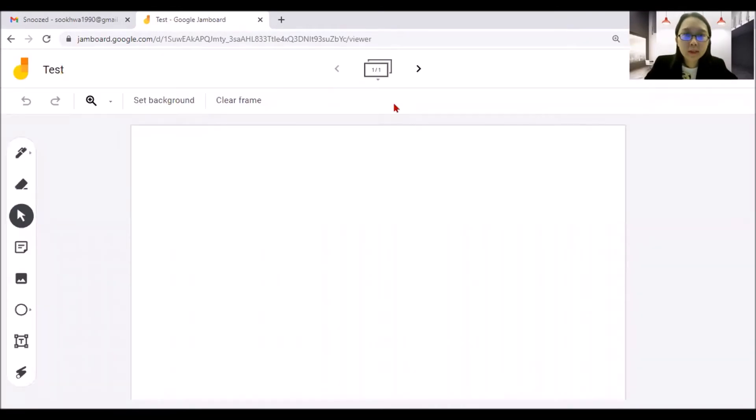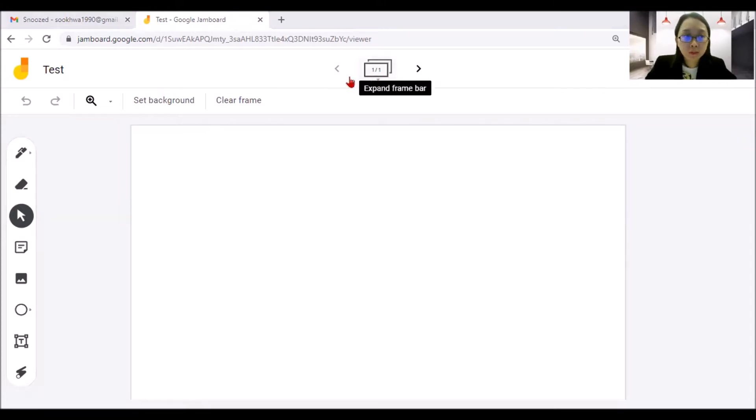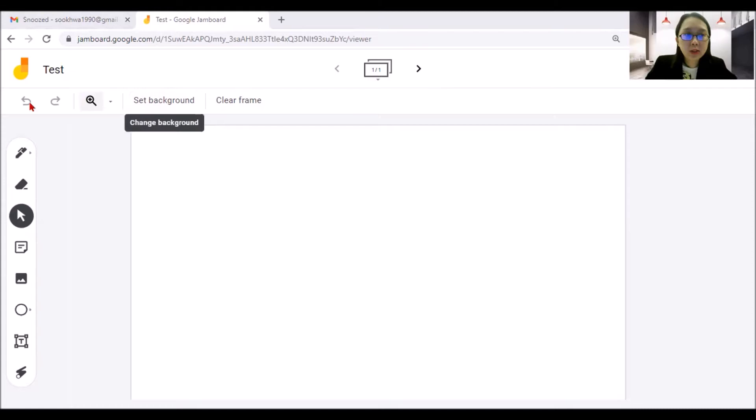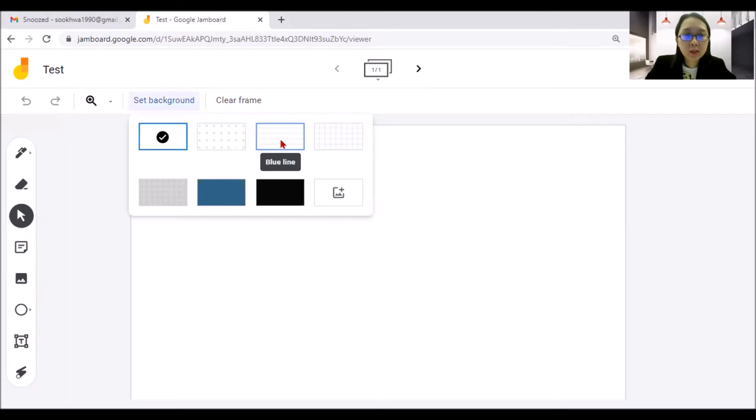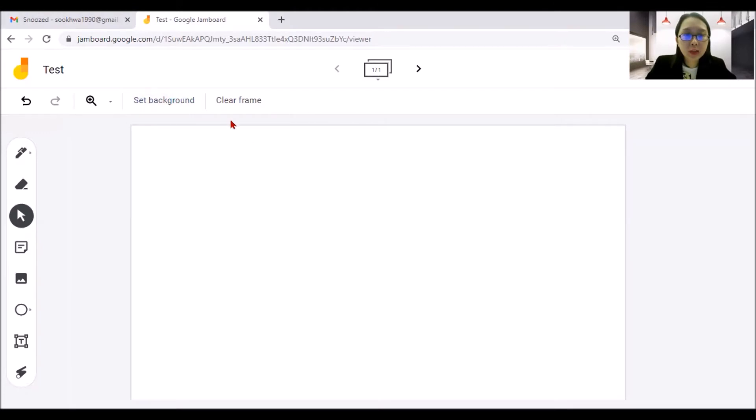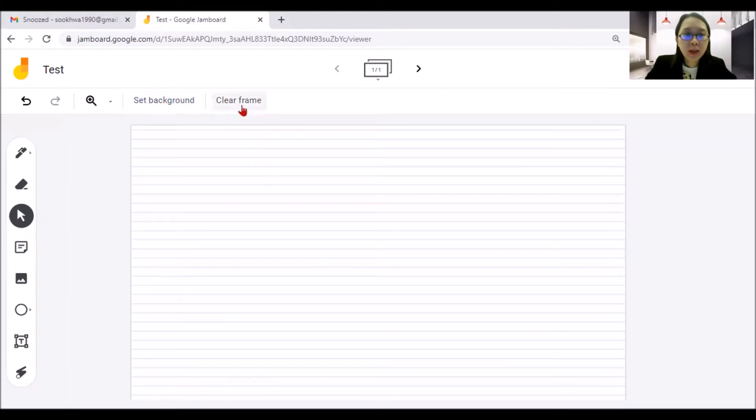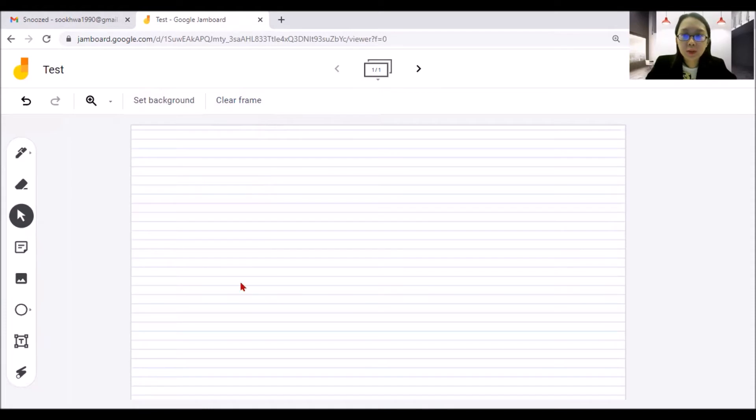And if you can see on top, there is this one means this is a page one. So it's quite simple. Here you can see undo, redo function, zoom function, set background. You can always change to other background if you want some grid line. And clear frame means totally clear everything if you write anything here later.